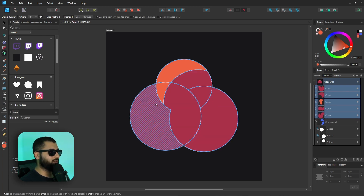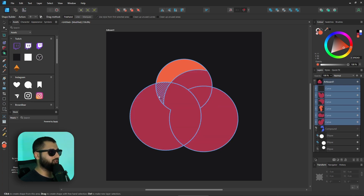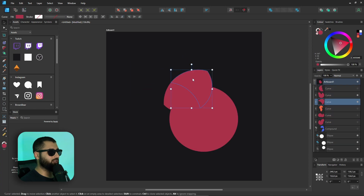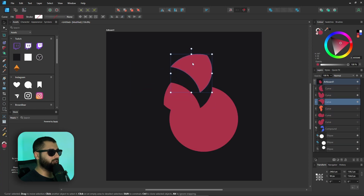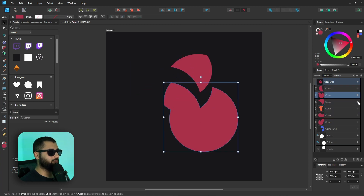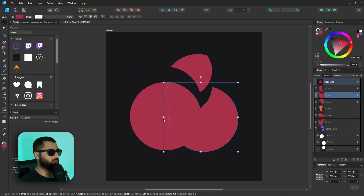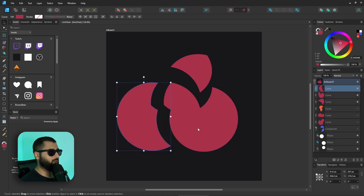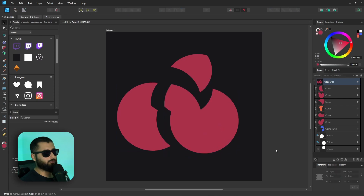We can join different segments together and create all the little shapes that we want. We can create some really interesting, very abstract shapes — look at that!